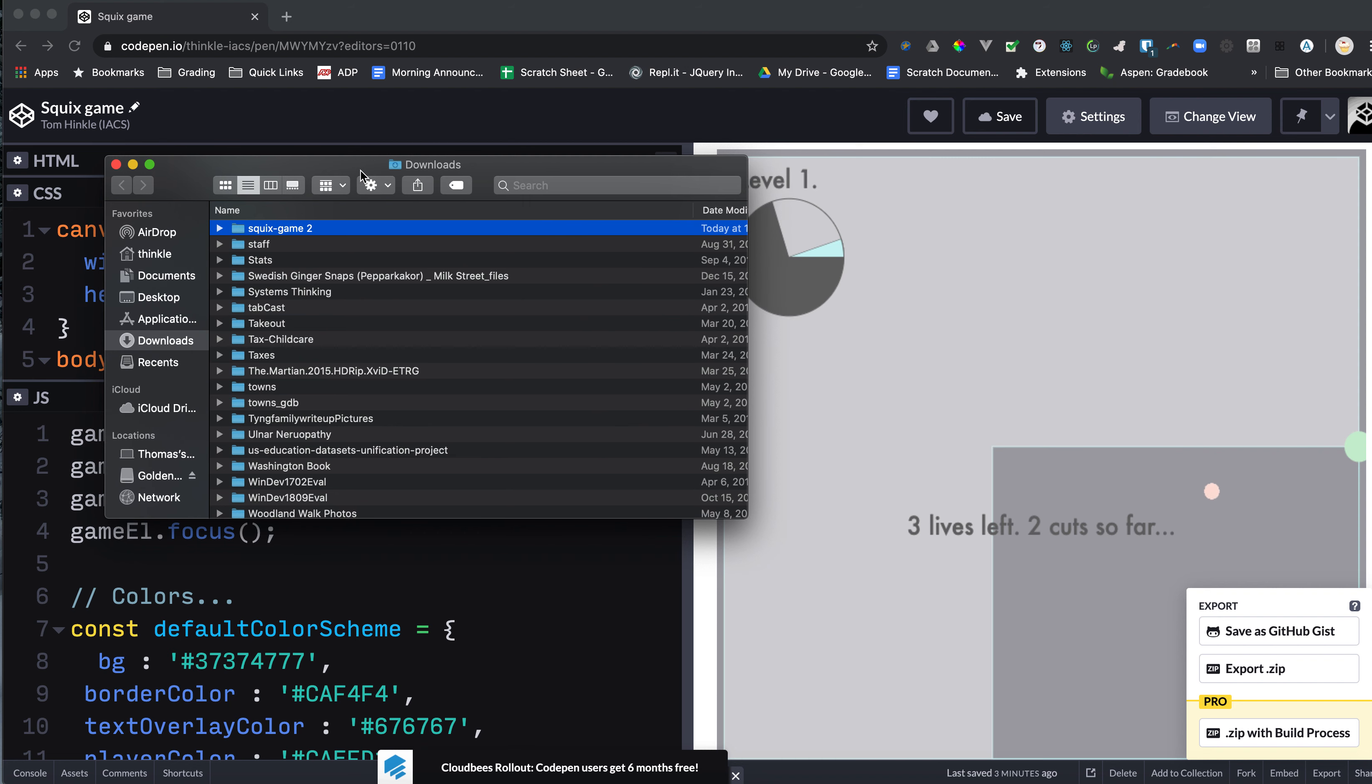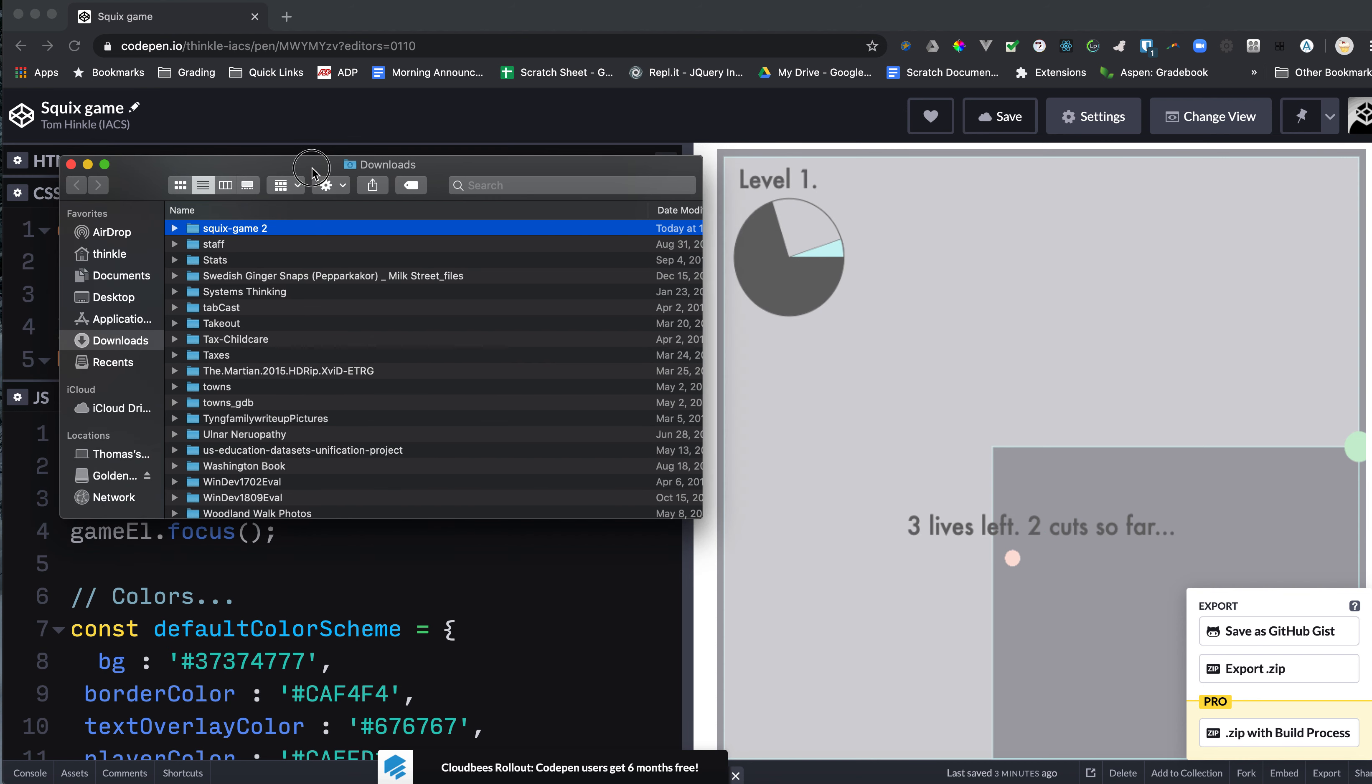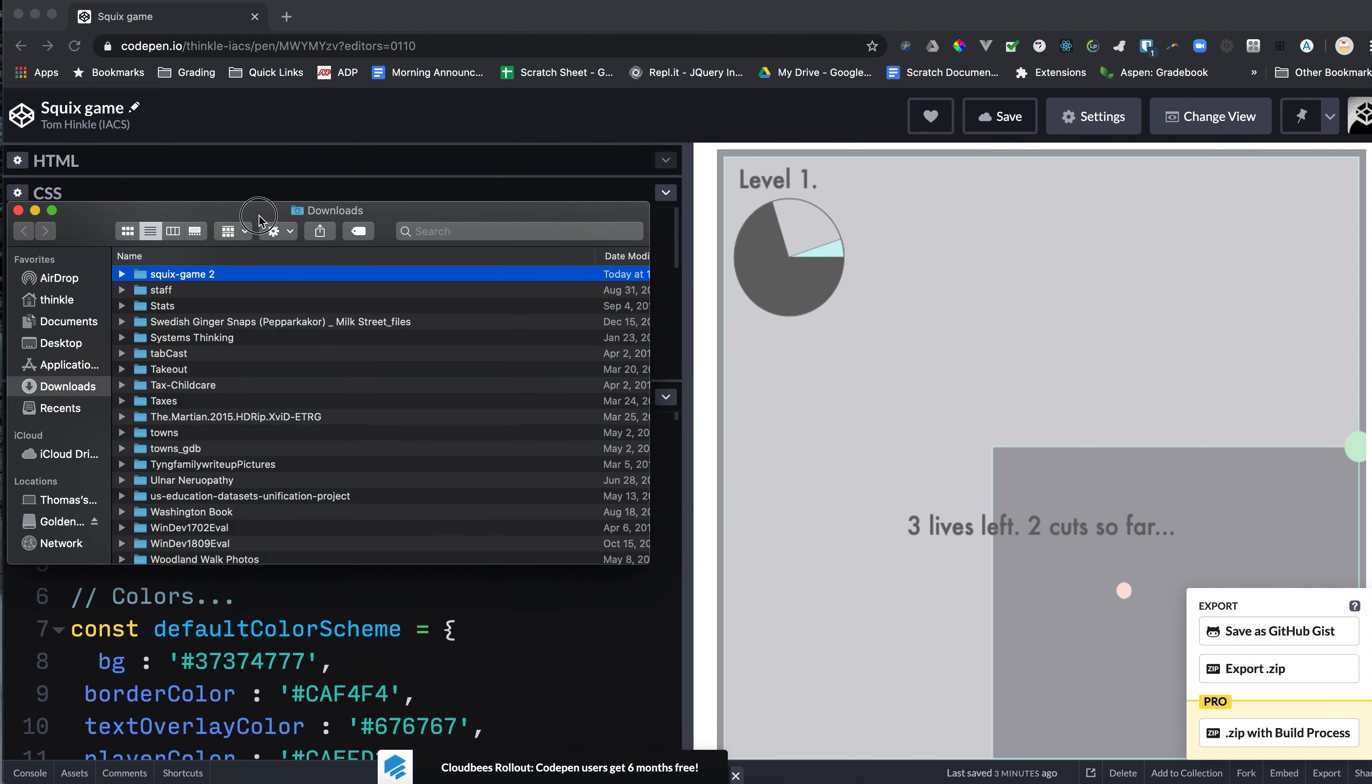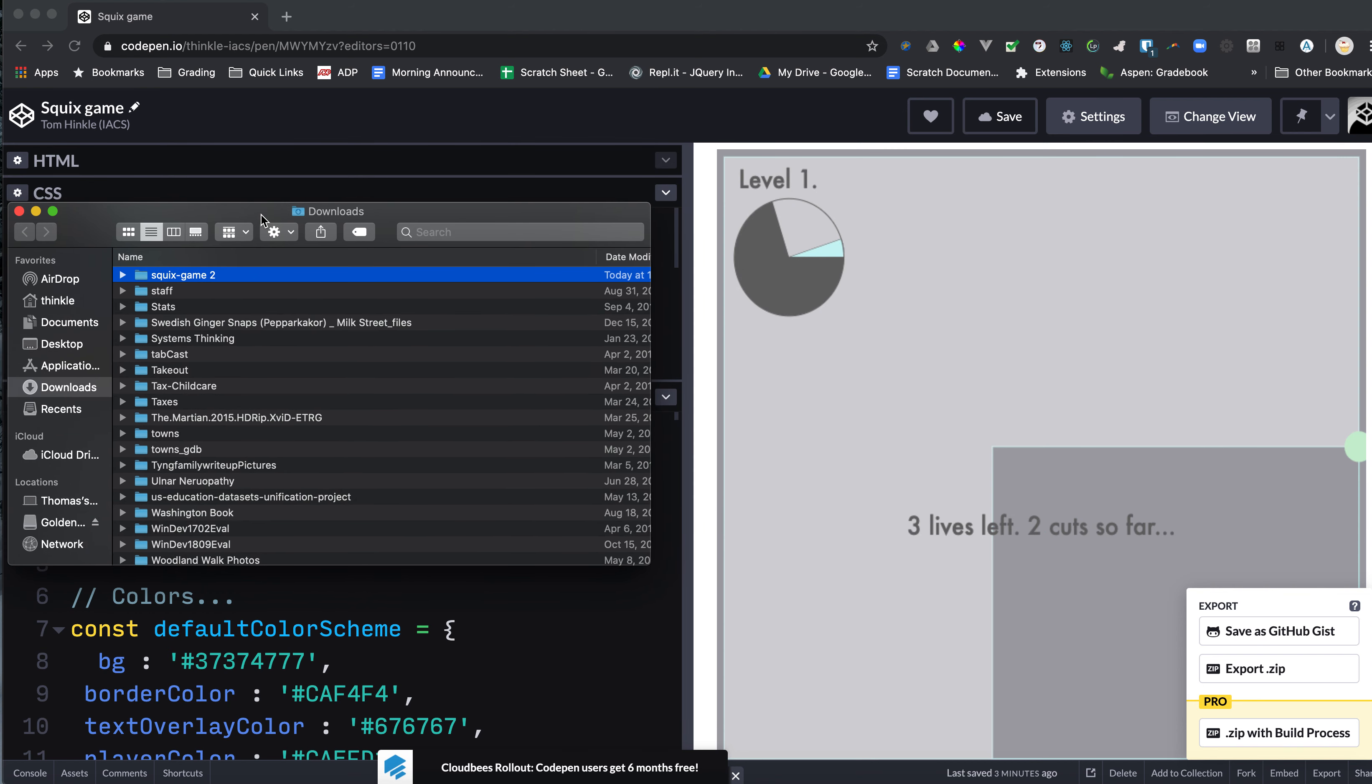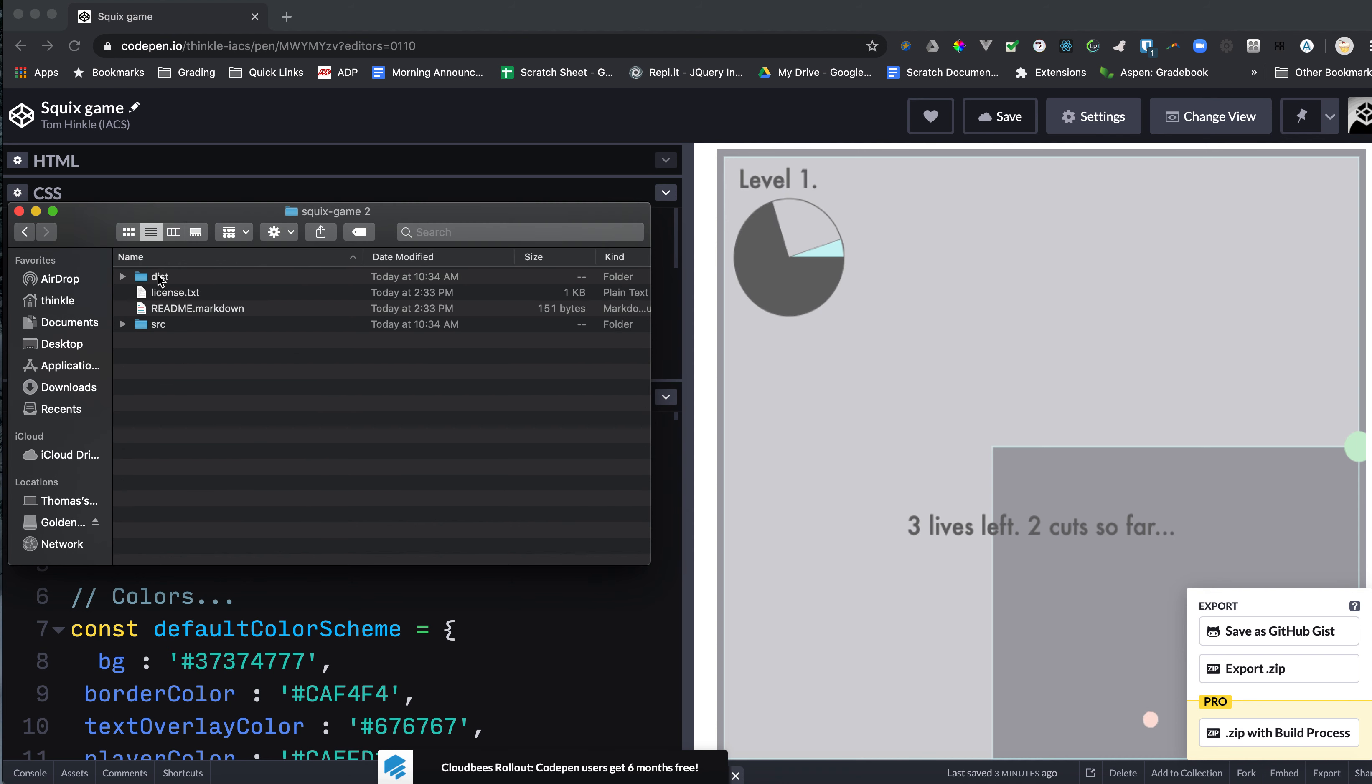On the Mac, it just opens here in Downloads. In that folder there, there's Squix2. So you need to get the actual folder of stuff. And that will create this folder here.